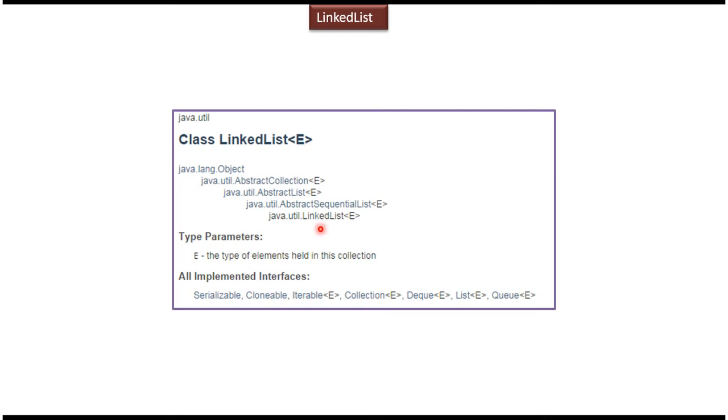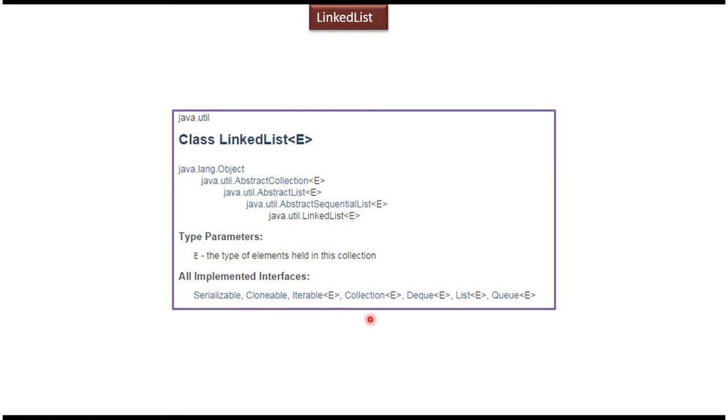LinkedList extends AbstractSequentialList, AbstractList, AbstractCollection and Object. LinkedList implements interfaces like Serializable, Cloneable, Iterable, Collection, Deque, List and Queue. So whatever methods supported by List, Queue and Deque will be supported by LinkedList.